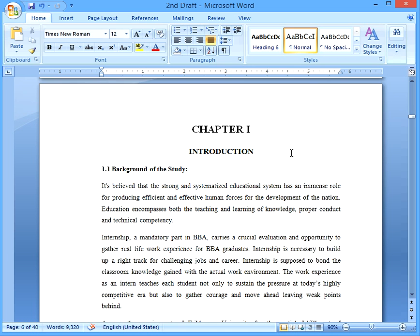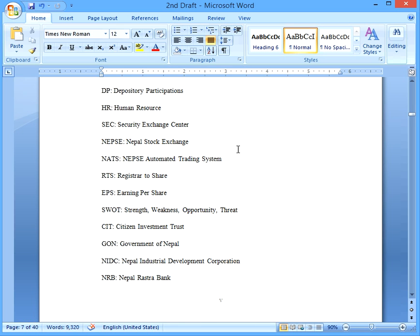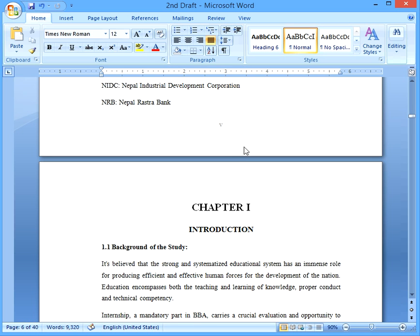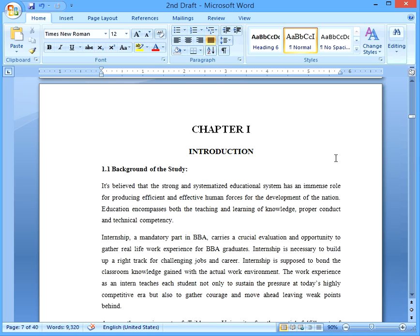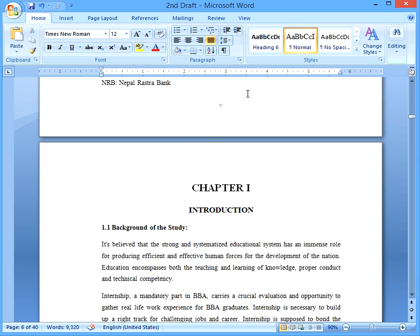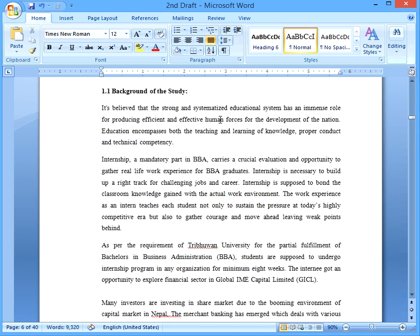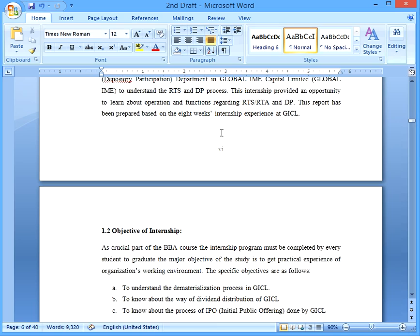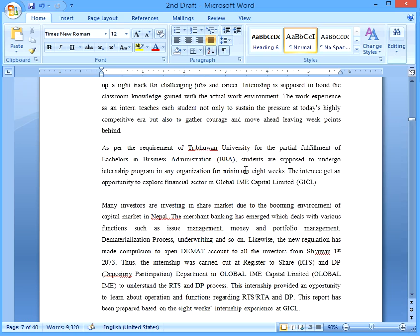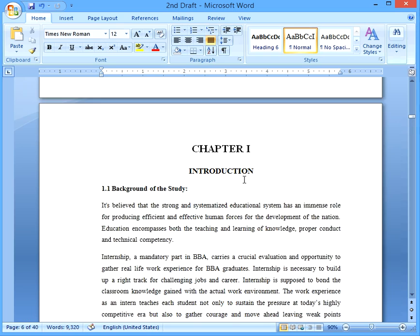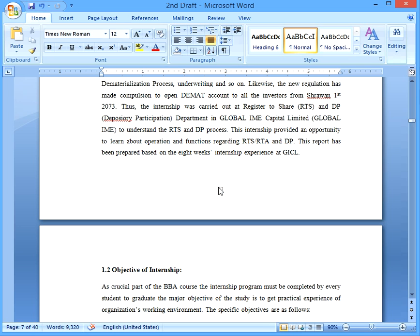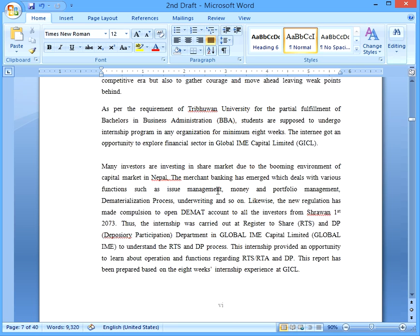After the abbreviation section — declaration, acknowledgement, summary — these are the supplementary sections of the report. After the supplementary section ends, the main report begins. But chapter one is given page number six, and we can't have the main report's chapter one labeled as page six. We need to give a separate page number for the main report.